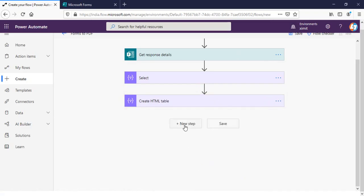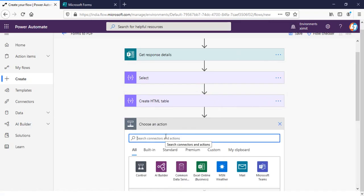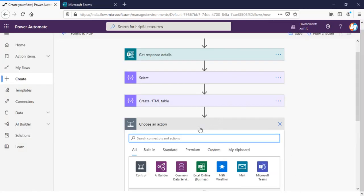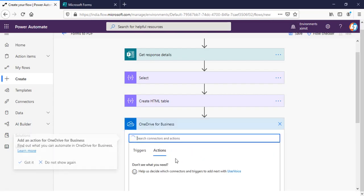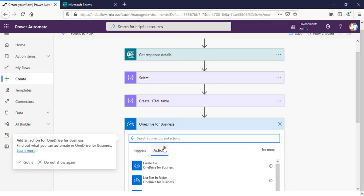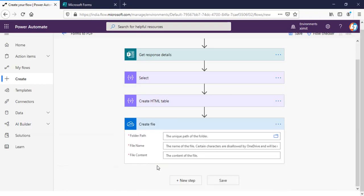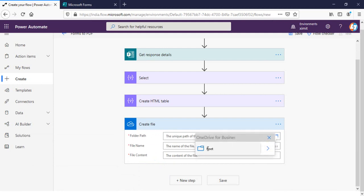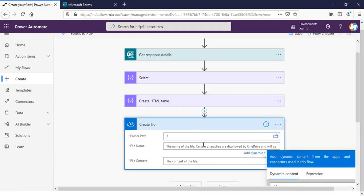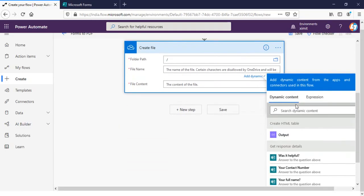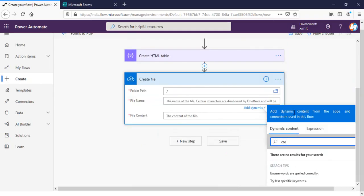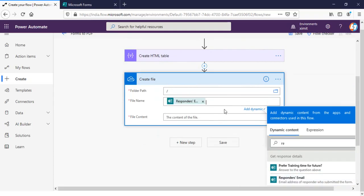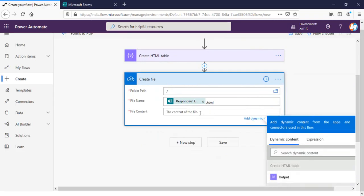And once this is done, next step is I'm gonna create a file in my OneDrive. So this is my OneDrive, I'm gonna save file here. I will choose create file option, OneDrive for Business, create file. Folder path, I do not have any folder so I will select my root folder. And file name will be responders email dot HTML. And the file content will be output of my HTML table.